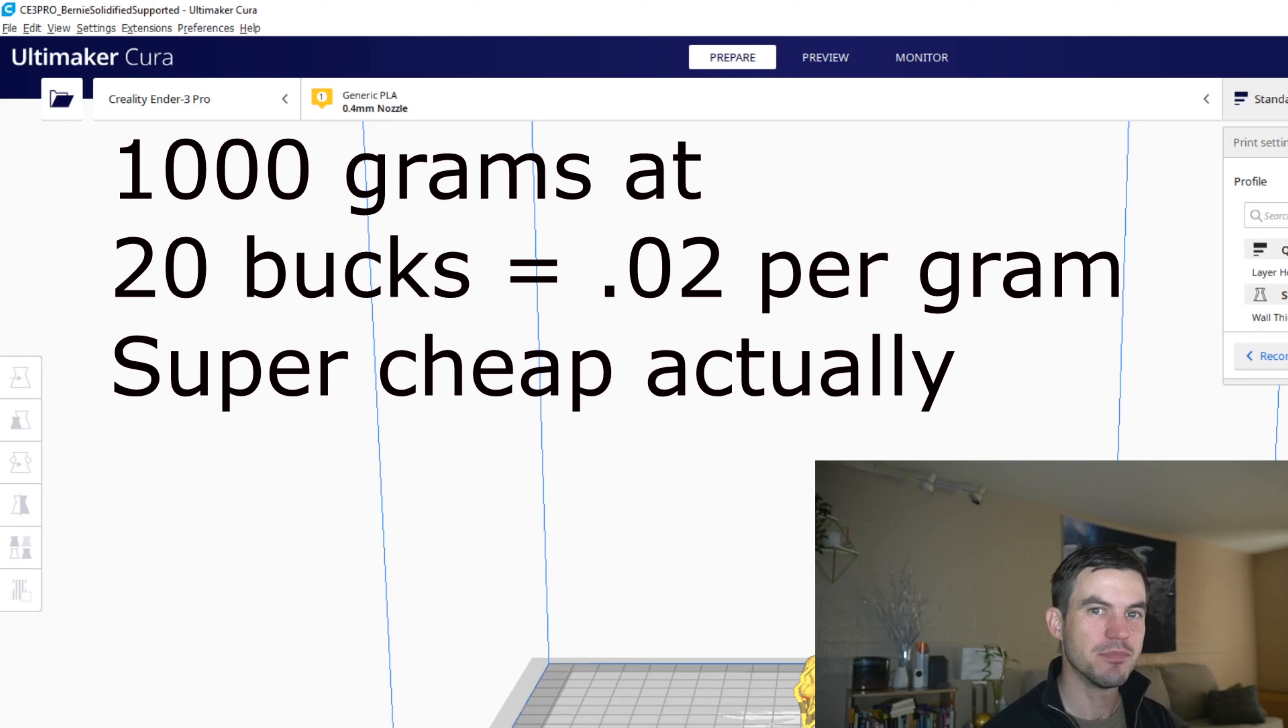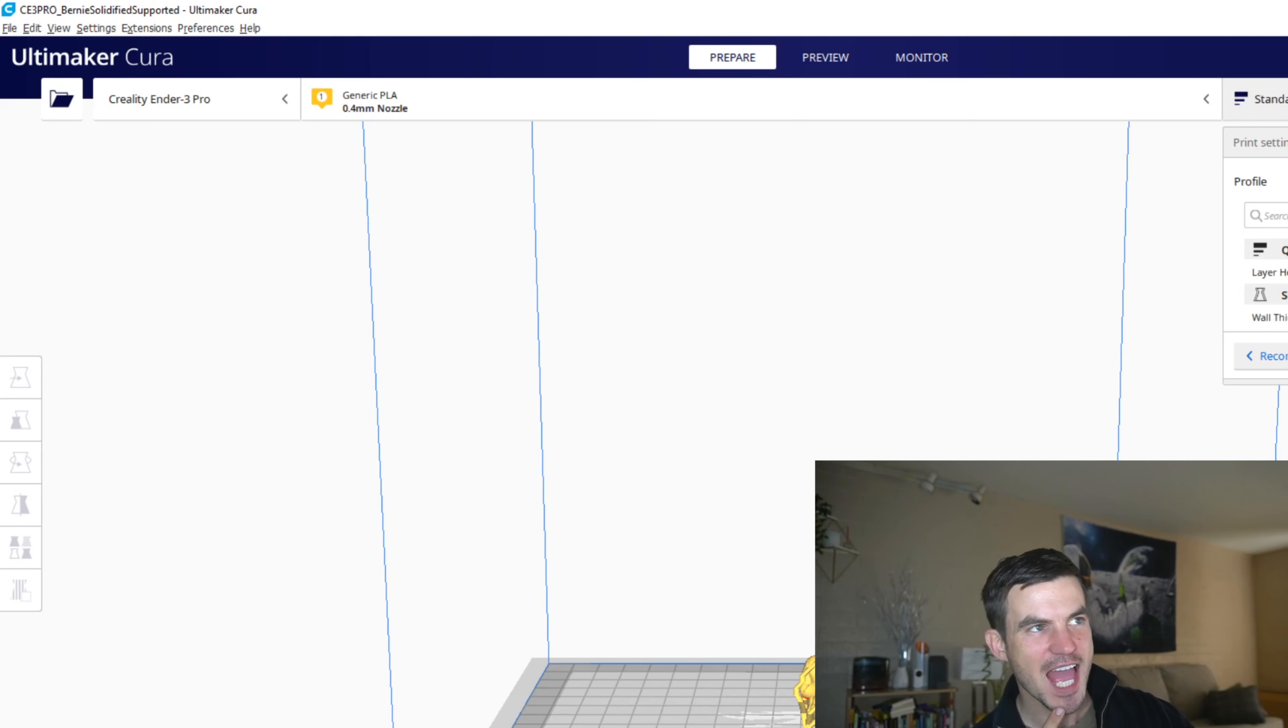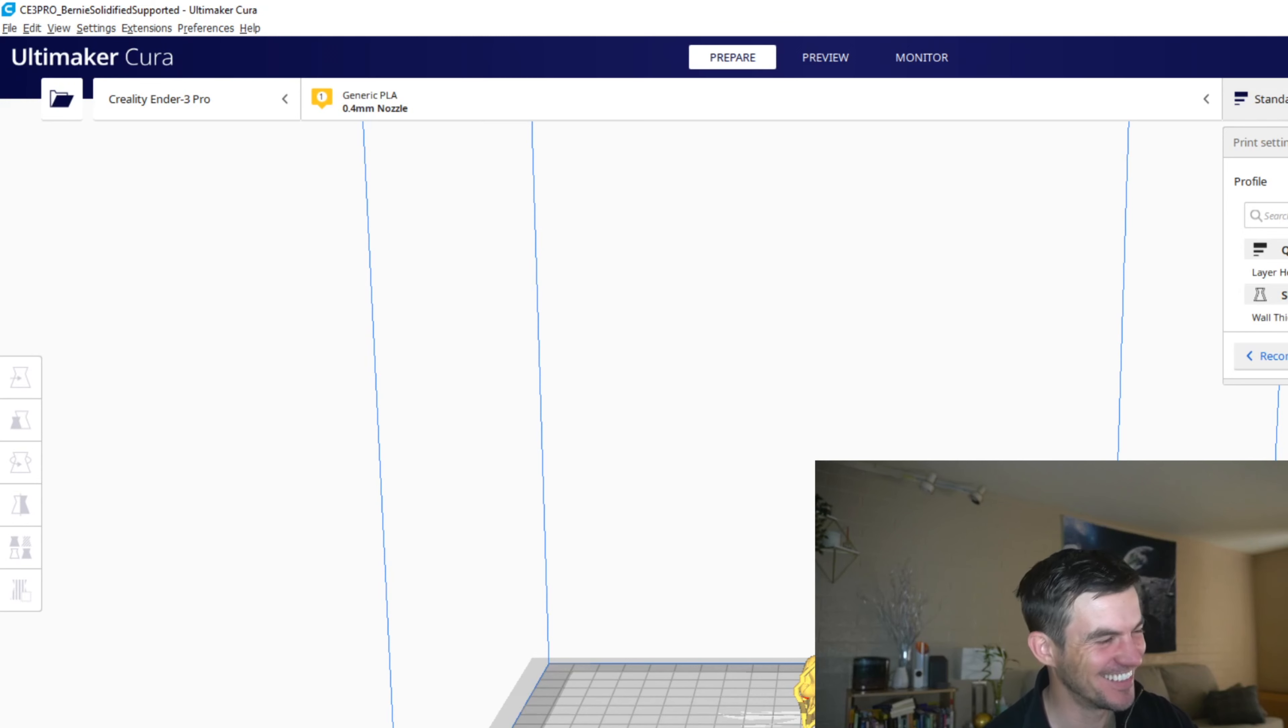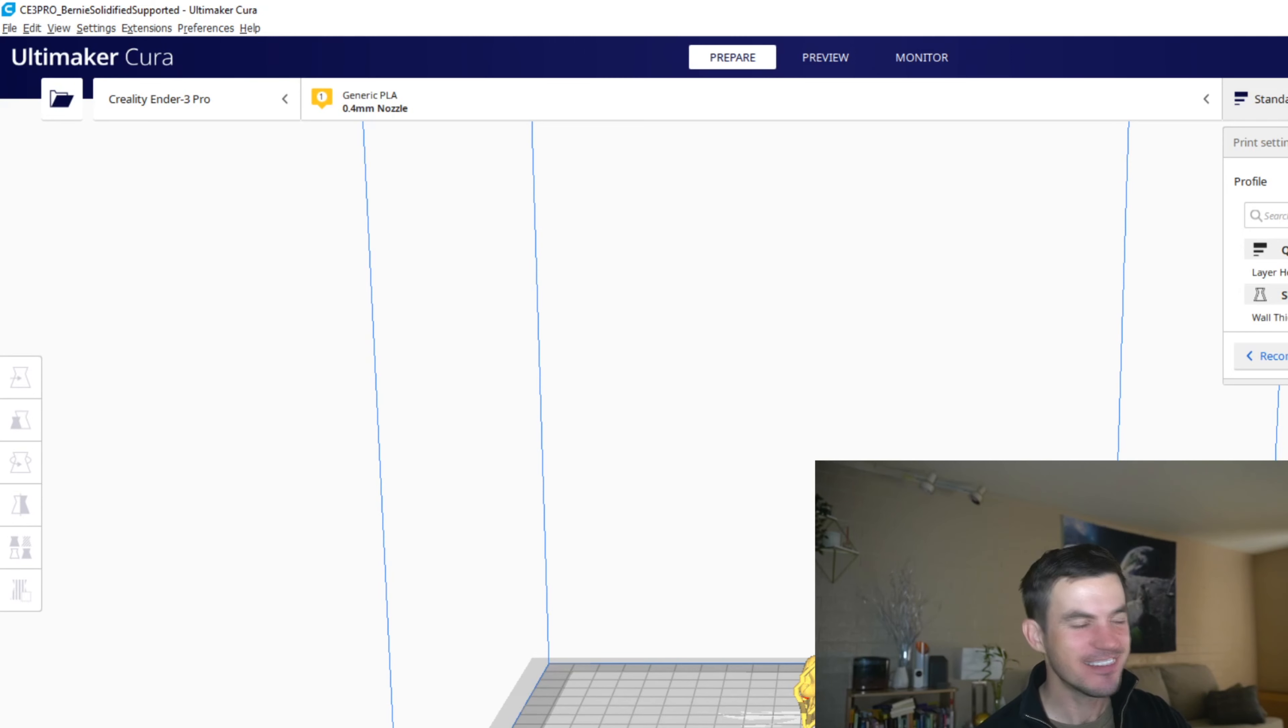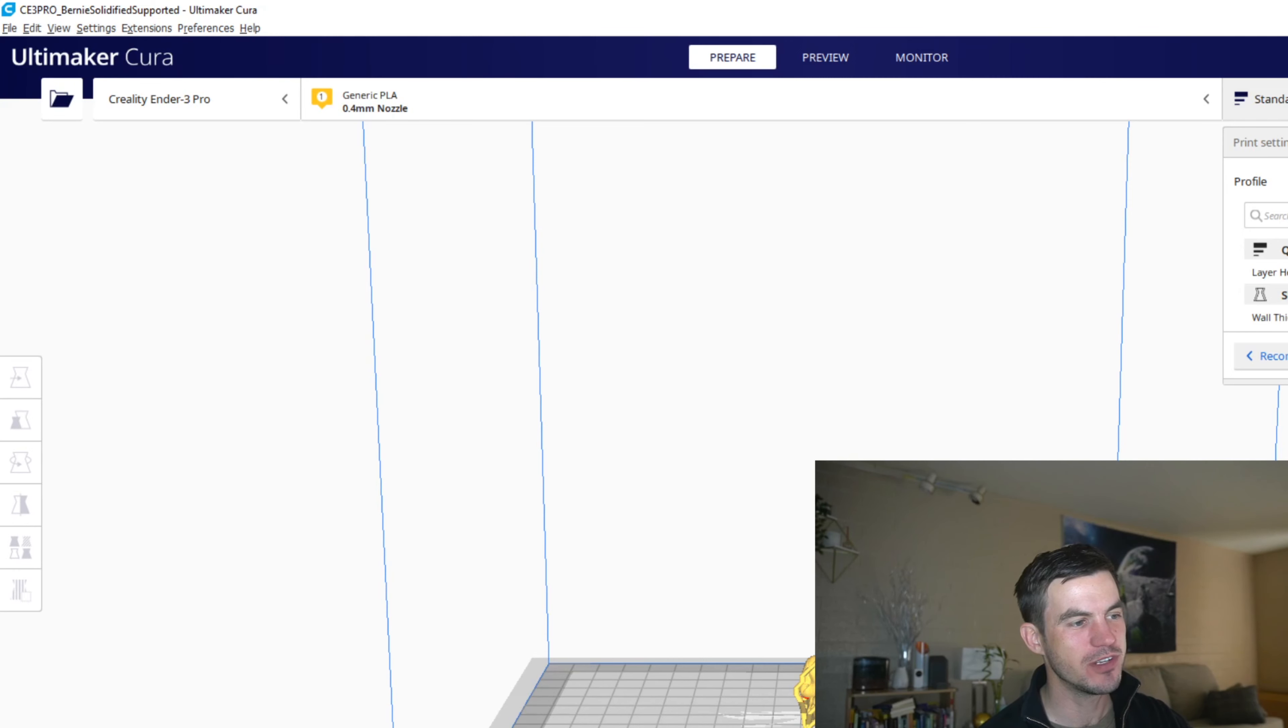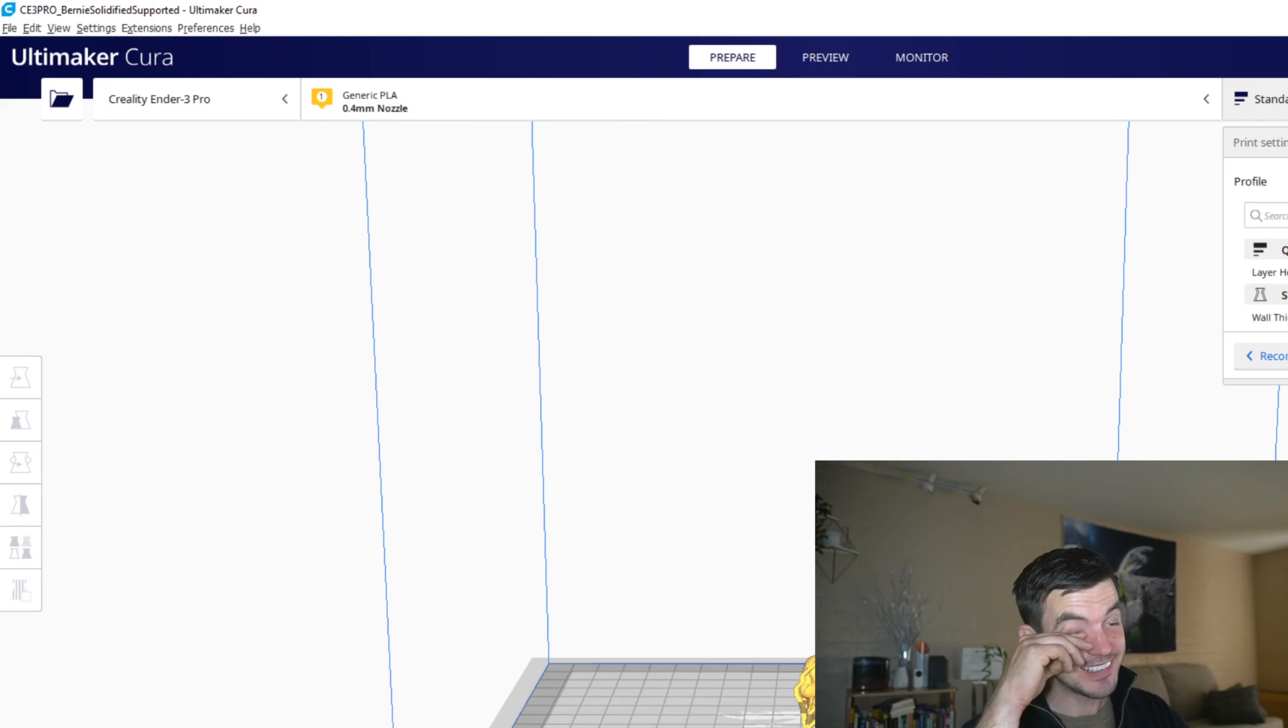There's a thousand grams in a spool. We said a spool averages $20 for this example, so three grams times two is six cents—am I right there? I think I'm right there. So Bernie, this little Bernie, will cost you about six pennies. That sounds way too cheap, but a hundred grams would be $2, so three grams would be six cents.